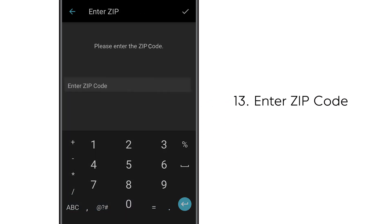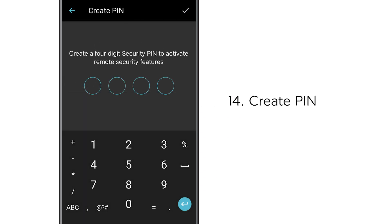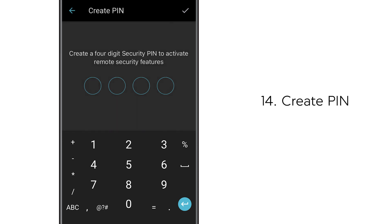Next enter the zip code you gave to the dealership when you purchased your vehicle. Create a four digit PIN code and write it down. That's it. Now you're enrolled.